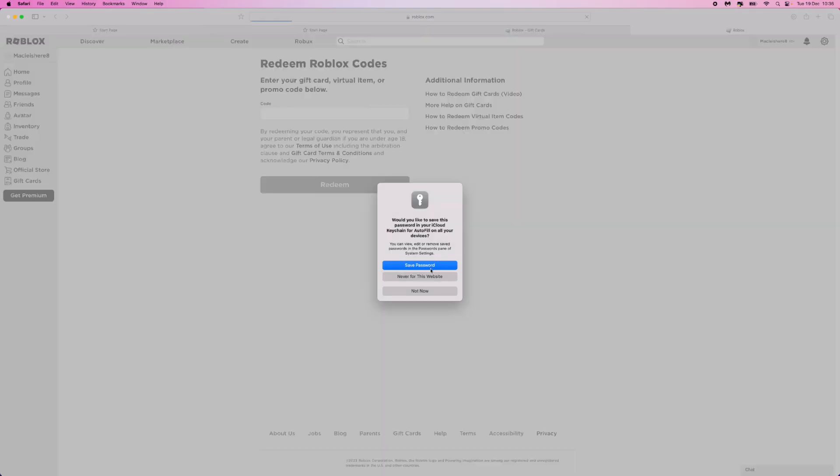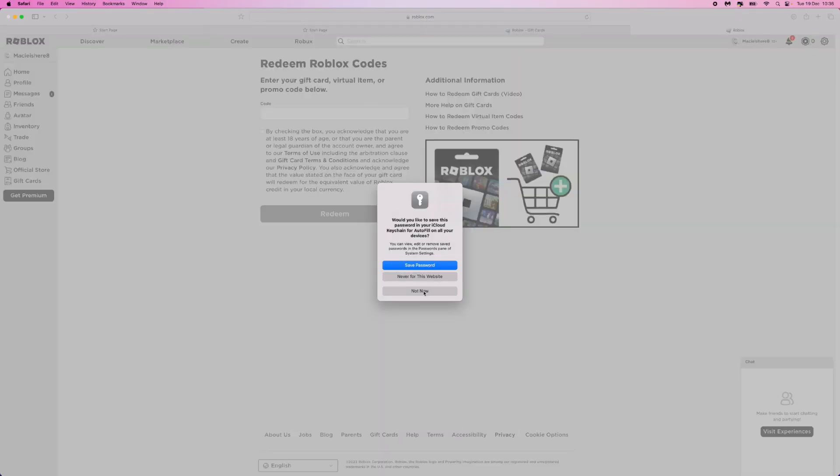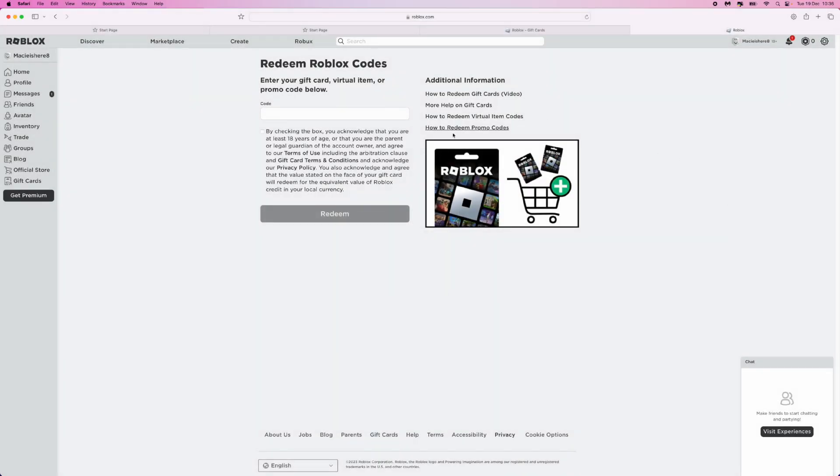So once you start and log in to your account, you'll be brought to this page where you can then enter in your Roblox code into this box right here. Once you do this, go ahead and check this box and then click on redeem.